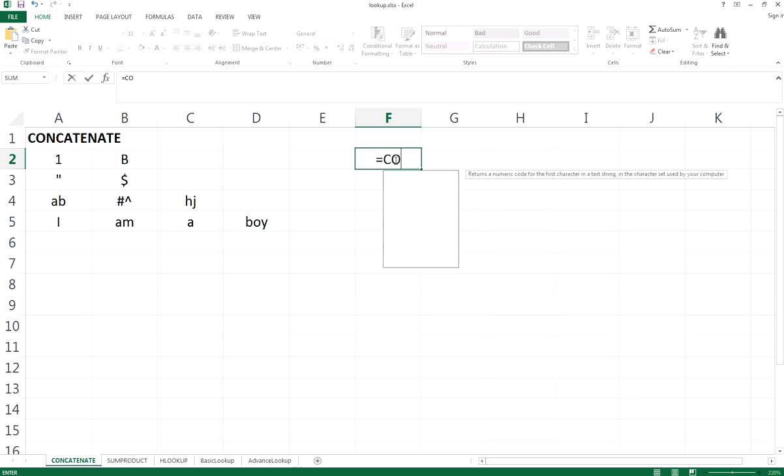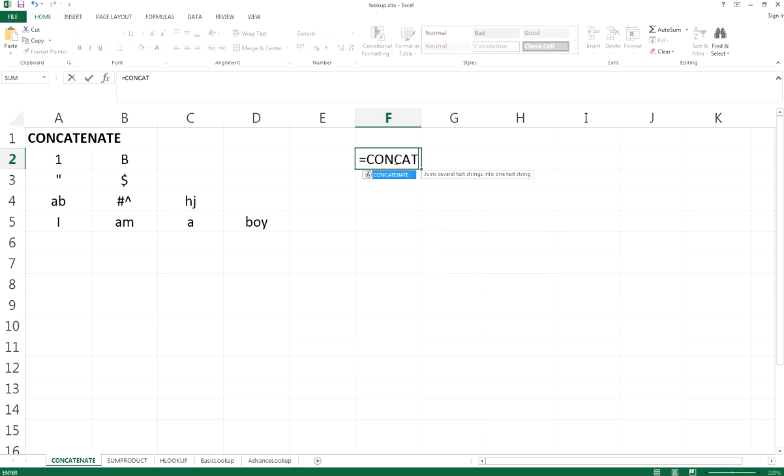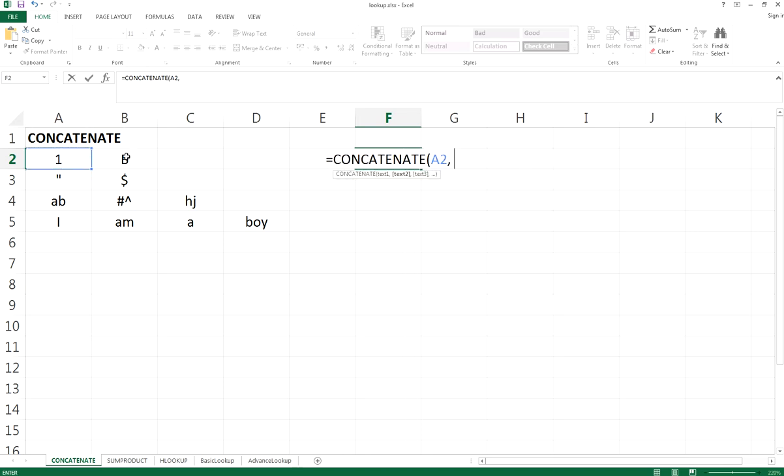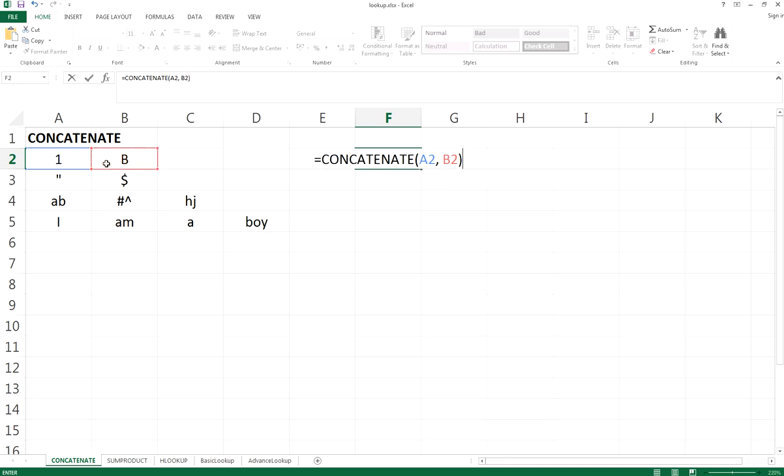Suppose I type here concatenate and I select A2 cell and B2 cell, so it will merge the values in A2 and B2 together. The expected answer will be 1B in cell F2.